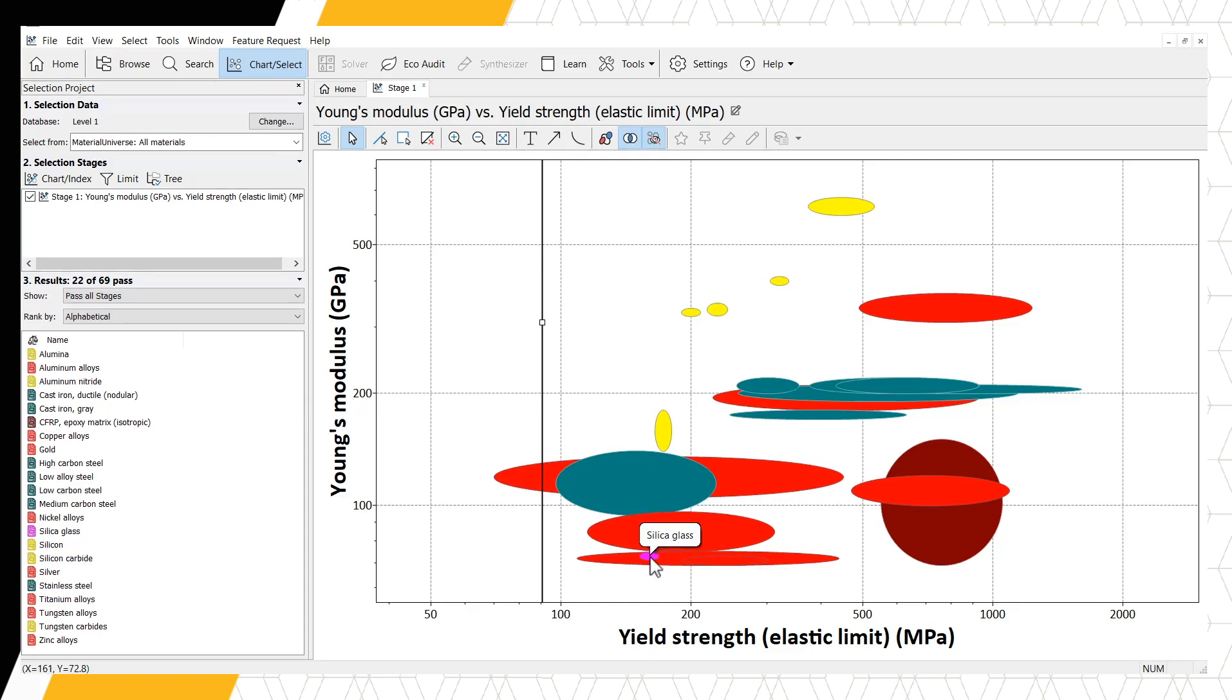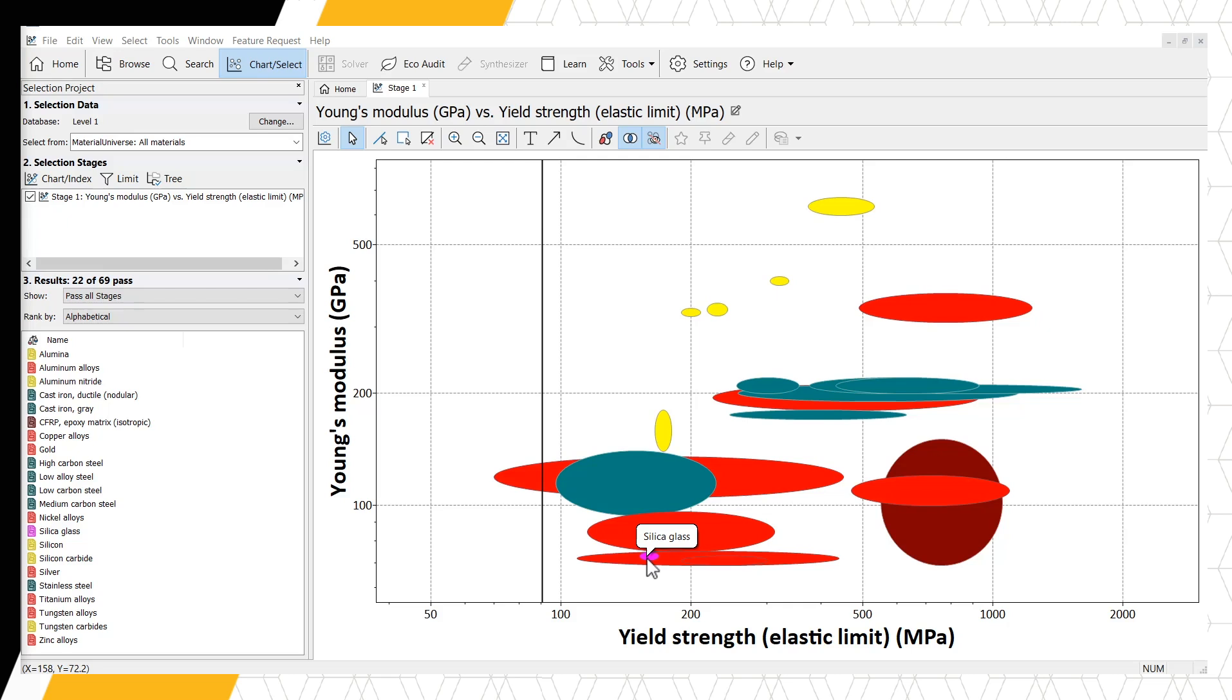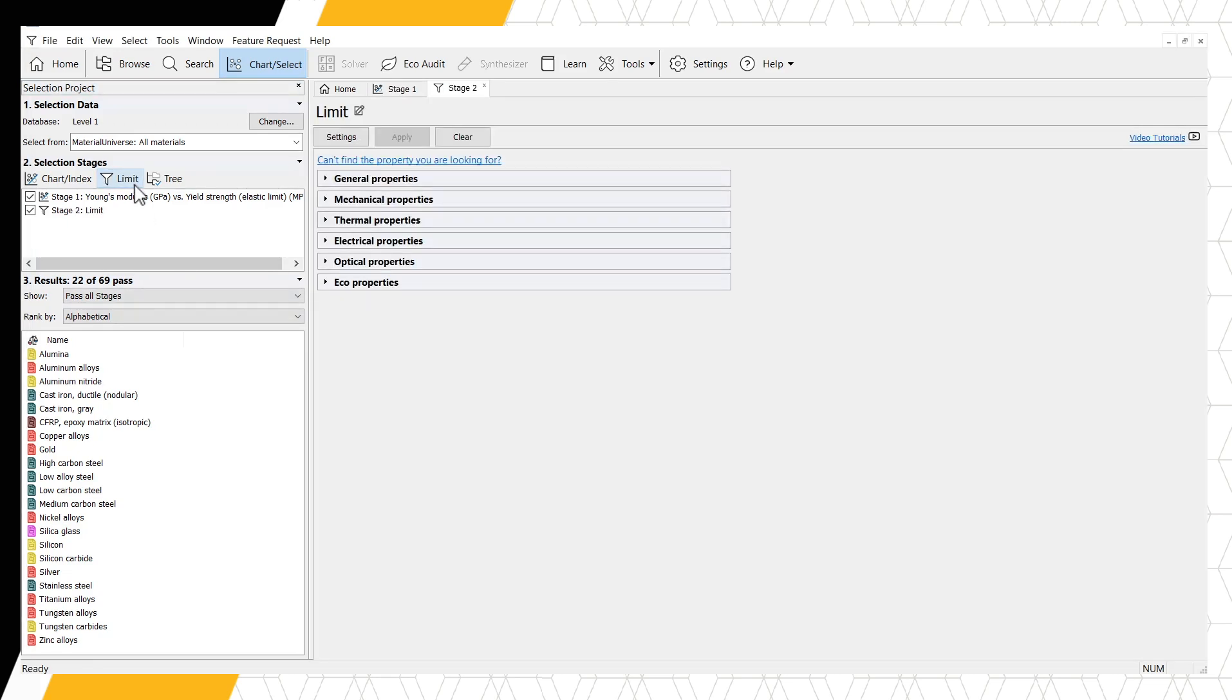To further narrow down our candidate materials, we need to look back at our selection criteria. We have considered stiffness and strength so far. The next is toughness. We can apply this criteria with a limit stage. Click Limit under Selection Stages to add a second stage to our selection project.